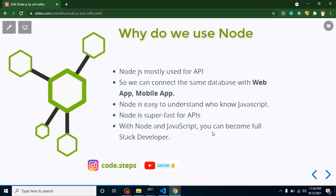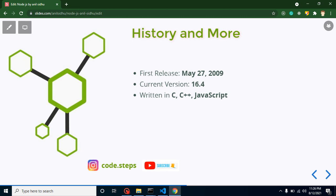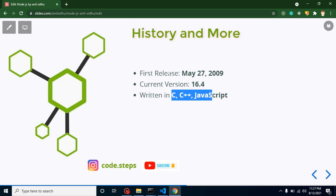Let's talk about some history. The first release was done on May 27, 2009. The current version is 14.16.4. Node.js is written in C, C++, and mostly JavaScript. Please don't be confused — you don't need to learn C++ here. Node.js is just built using those languages, but we only need to learn Node.js itself.